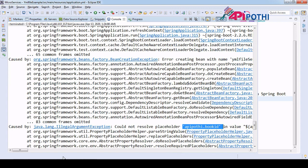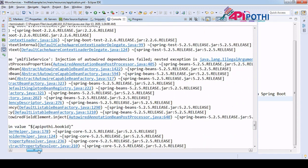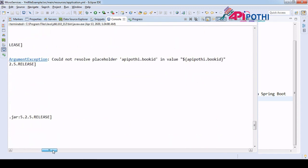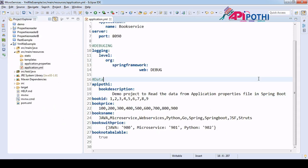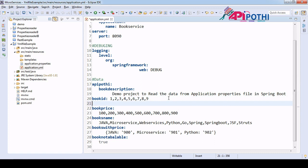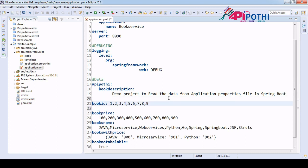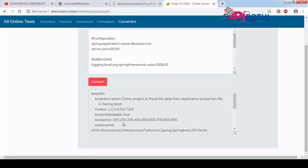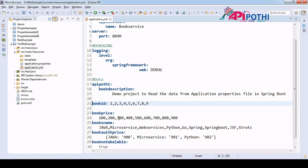The yml file dependency injection failed. The error is coming only for book-id. Let us see what the issue is. If you see this is our converted yml — book-id is 1, 2, 3, 5 — it looks fine actually, it doesn't have any problem.